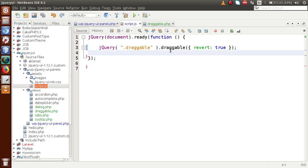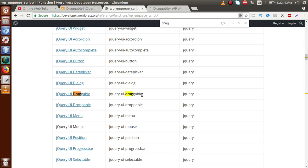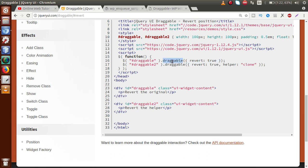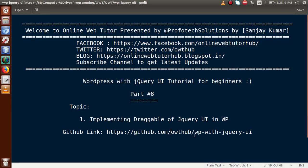Successfully, we have seen how to implement the draggable feature of jQuery UI in WordPress. The basic steps to remember: use the library 'jquery-ui-draggable' to use the draggable method, and passing revert equal to true means the element regains its original position after dragging. If you have any doubt in this video session, please drop your comment and I will reply as soon as possible. Thank you for watching, have a great day.